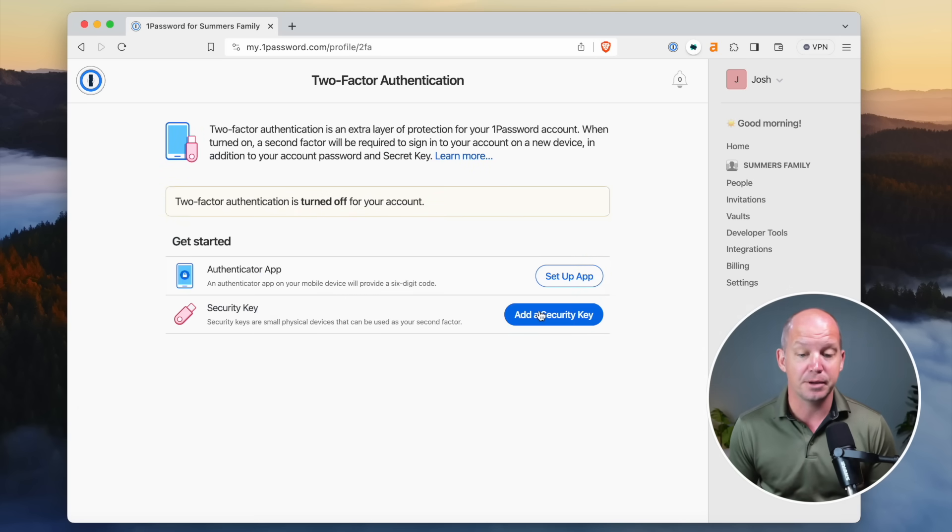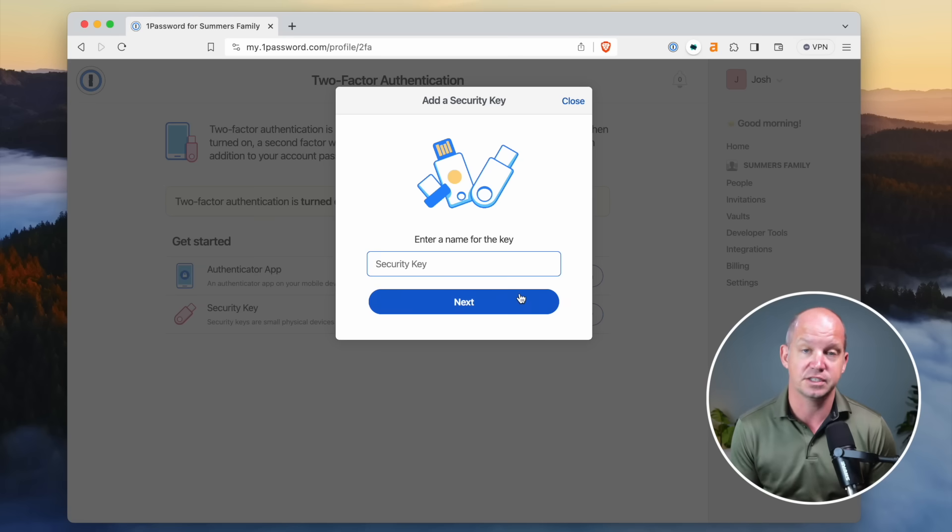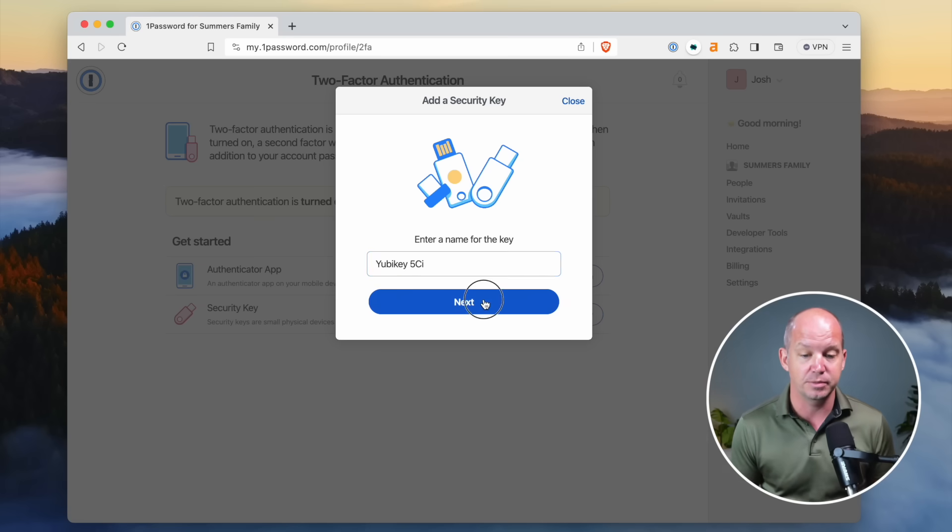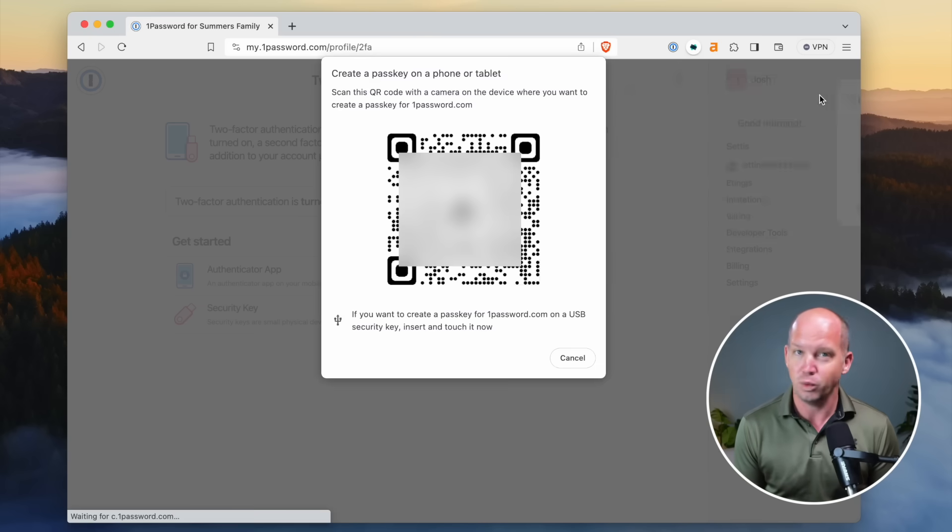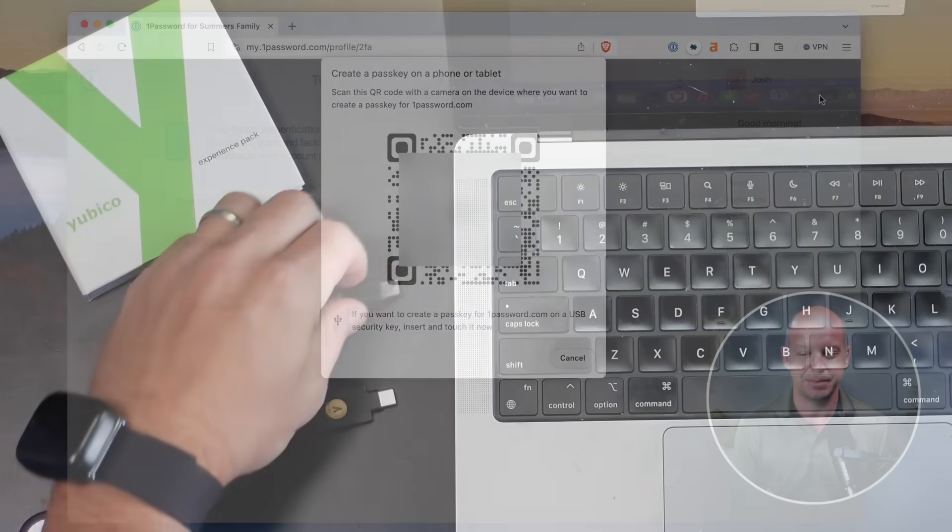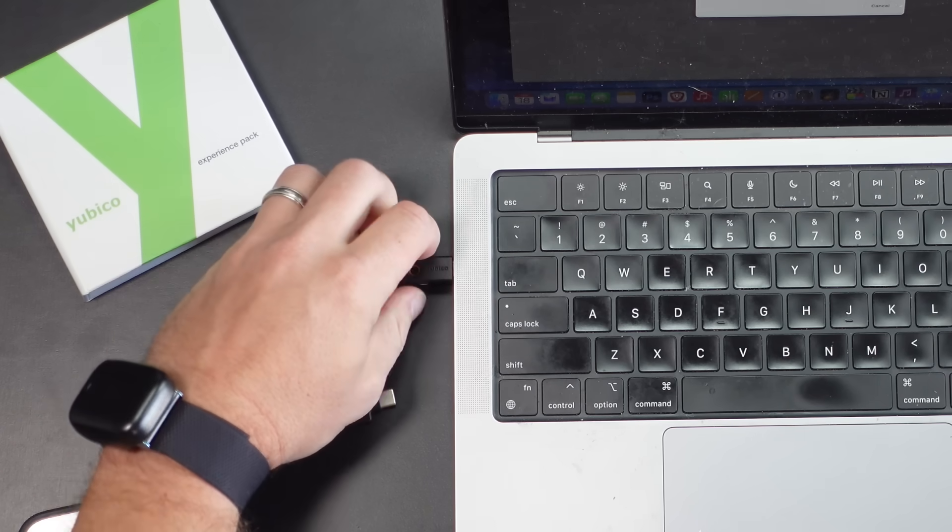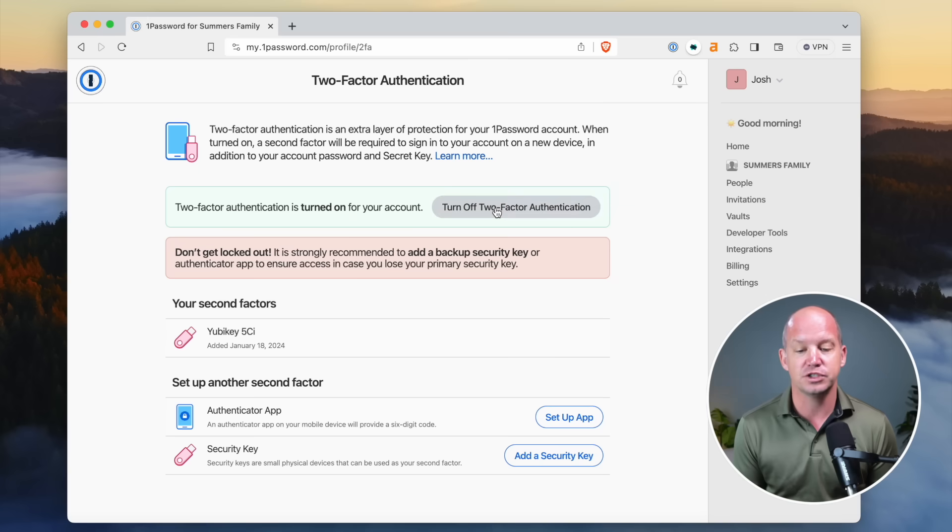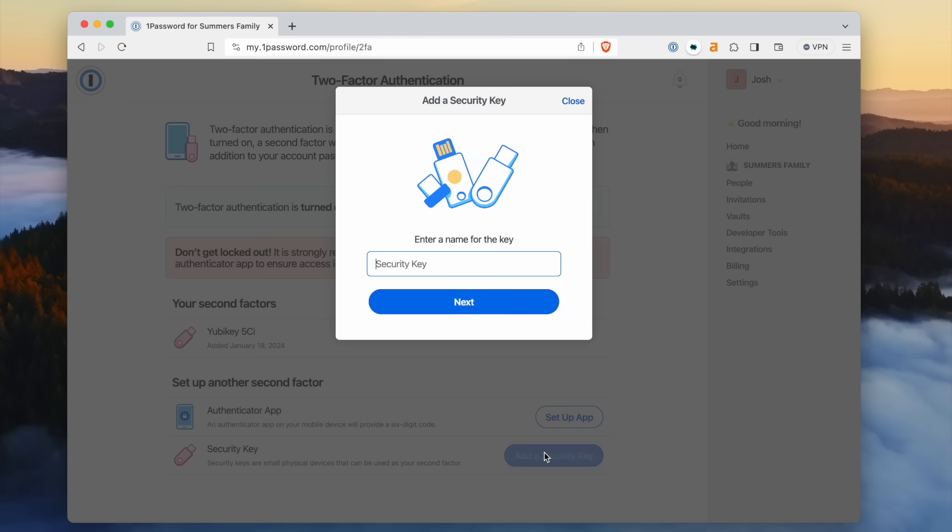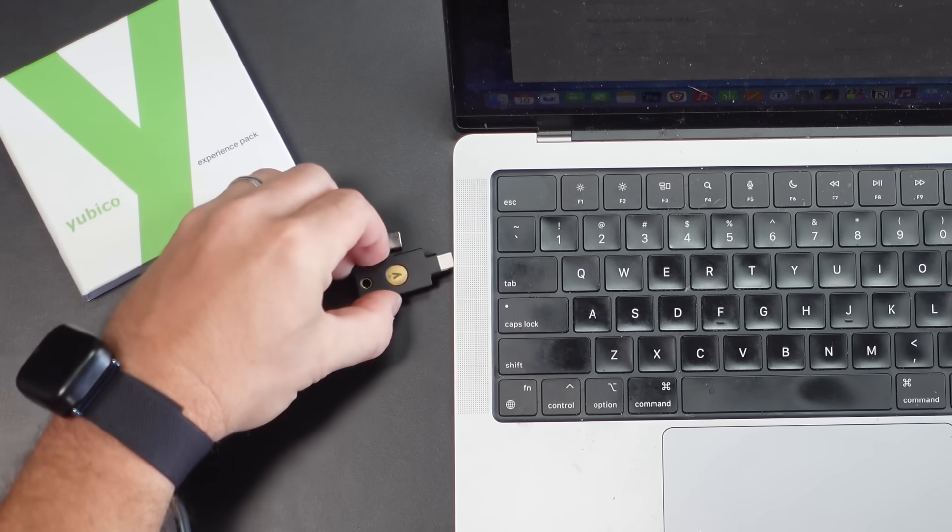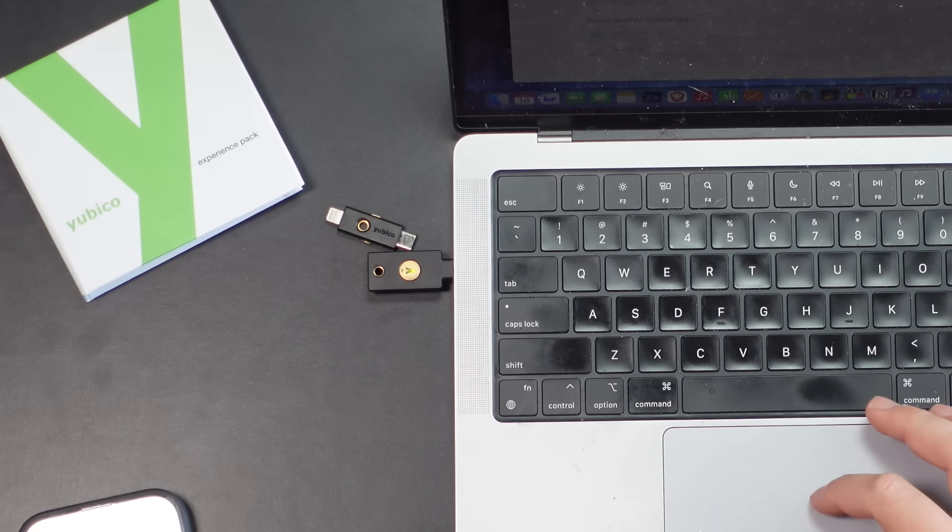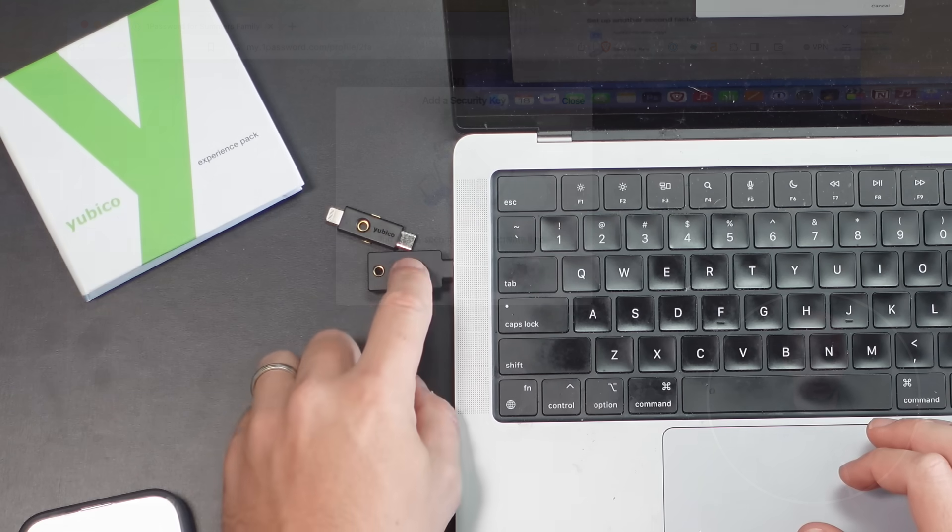So go ahead and name that key. I'm going to start with the YubiKey5CI here. Don't want to save that in 1Password. That makes no sense whatsoever. Plug it in, tap it, and now it's saved. Boom. That was super fast. Add another one. Add another security key. We'll name this one the YubiKey5NFC. Click next, plug it in. Don't save it in 1Password as a pass key and tap it, and you're good to go. You've got that one. Again, you can add as many as you want here.